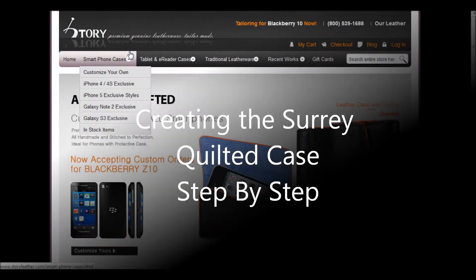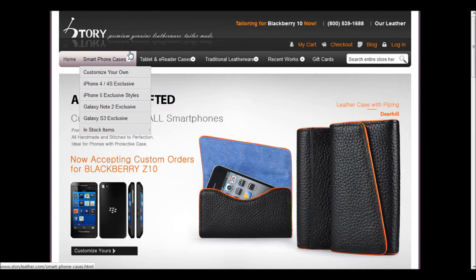This particular case is the Suri Quilted. It has a yellow exterior and a purple interior. I'm going to go through how to order this exact case step by step. The first thing to do is to go to StoryLeather.com. From here, you'll scroll down to Customize Your Own under the Smartphone Cases tab.